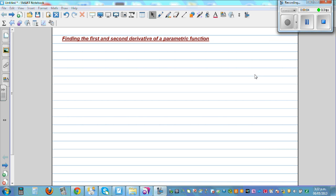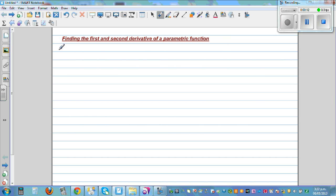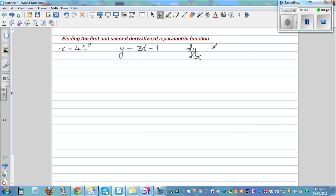In this video I want to go over how to find the first and the second derivative of a parametric function. Let's say x is defined as 4t squared and y is defined as 3t minus 1. The question is: we want to find dy/dx and d²y/dx². The second derivative is the derivative of the first derivative.